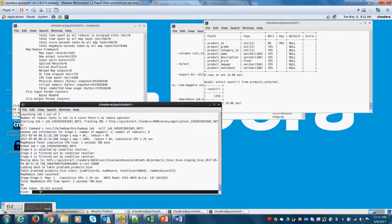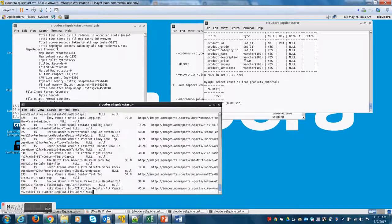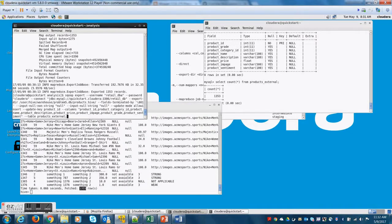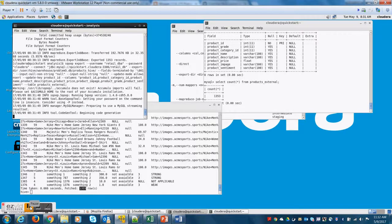Now, we should have more records. Let me do a select star from products. As you can see, I have 1355 records now. Let me run the Sqoop job again.